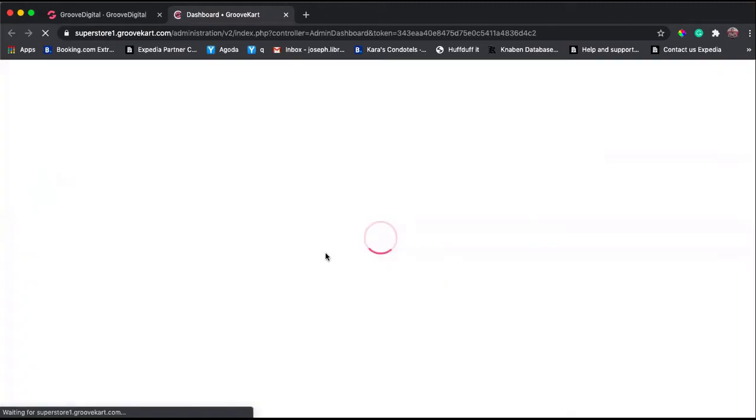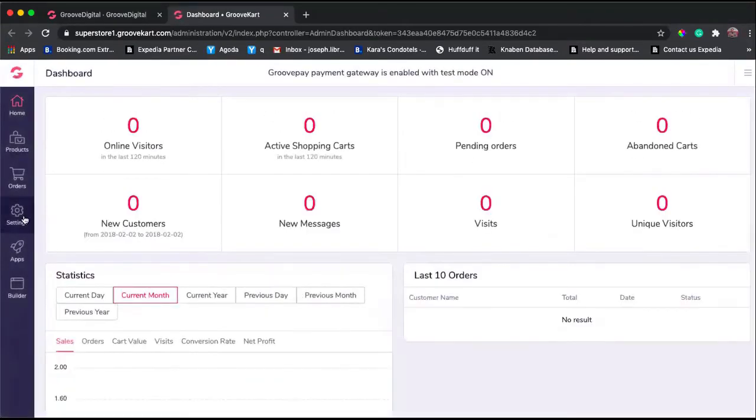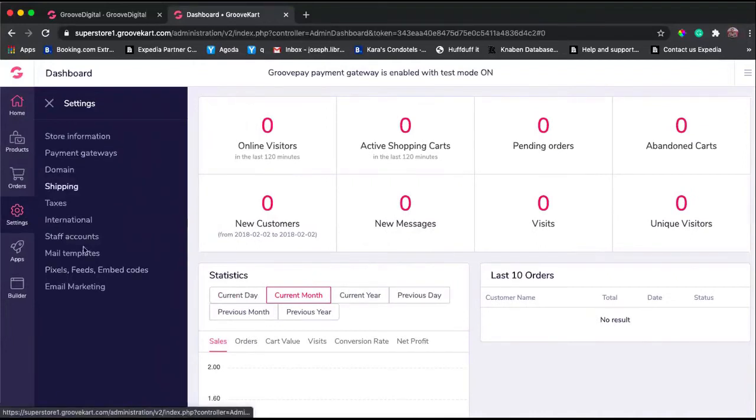You will be taken to the back end of your store. From there you can go to Settings where you can see all the information, but what we're really interested in is the Payment Gateways.